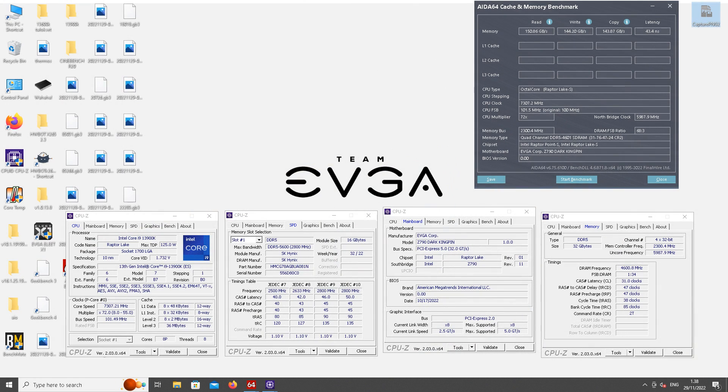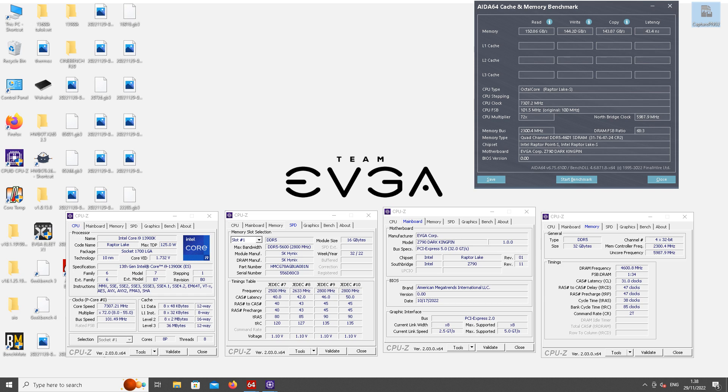We also got some very awesome bandwidth numbers in AIDA64 memory test. I really wanted to see what kind of bandwidth numbers could we see with frequency of let's say DDR5 9200 and with somewhat maxed CPU clock speed.